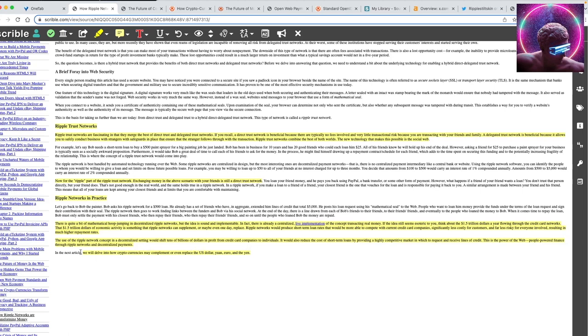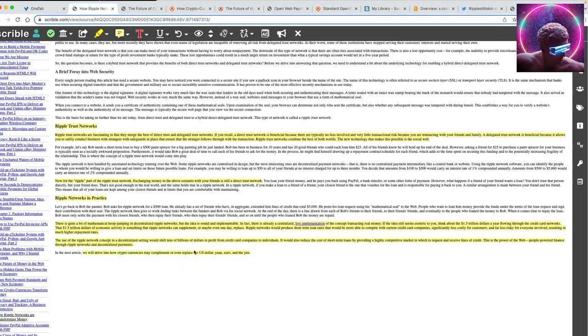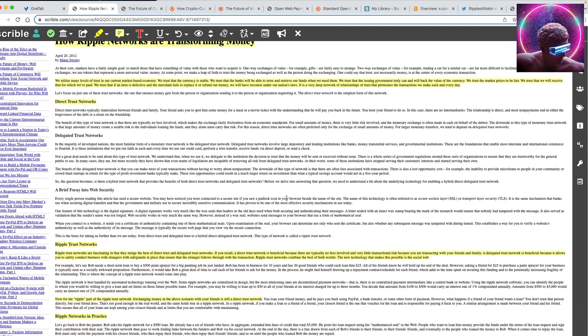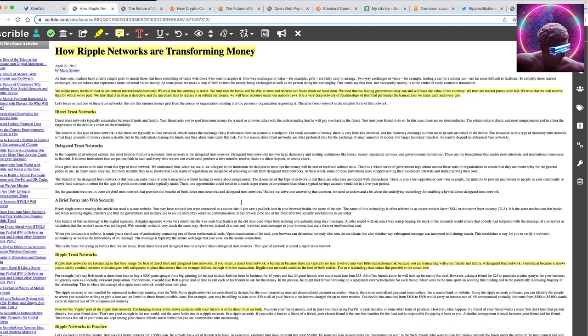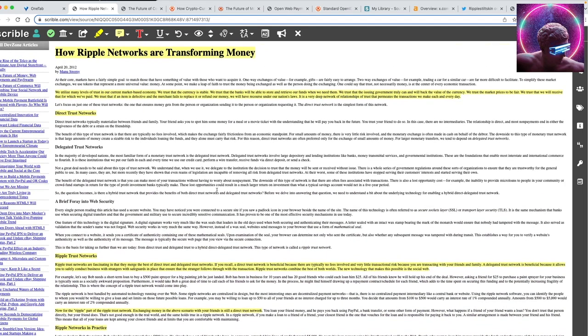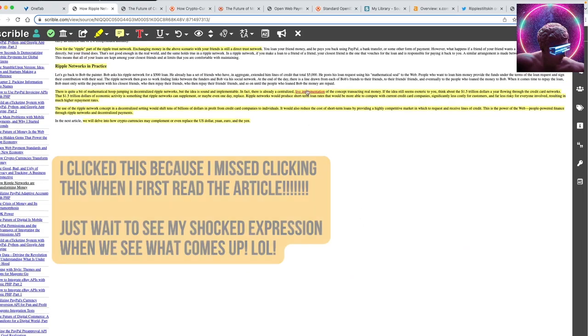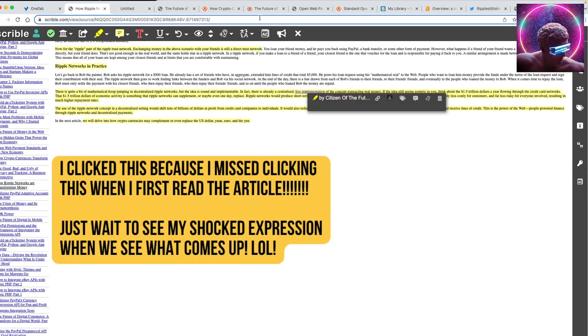The use of Ripple network concept in a decentralized setting would shift tens of billions of dollars in profit from credit card companies to individuals. It would also reduce the cost of short-term loans by providing a highly competitive market in which to request and receive lines of credit. This is the power of the web, people-powered finance through the Ripple networks and decentralized payments. In this next article, we'll get into how cryptocurrencies may complement and even replace the U.S. dollar, yuan, euro, and yen. Again, wow, this is from 2012 and this was two months before XRP came into existence. Very crazy.